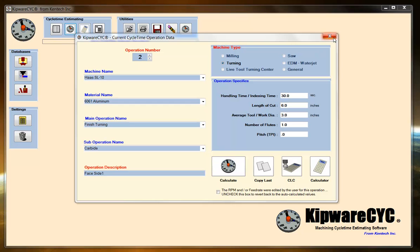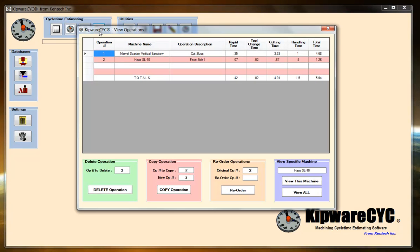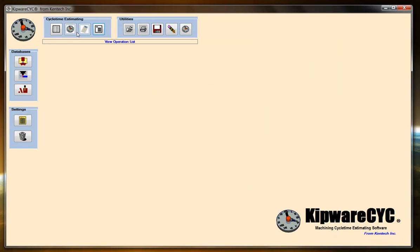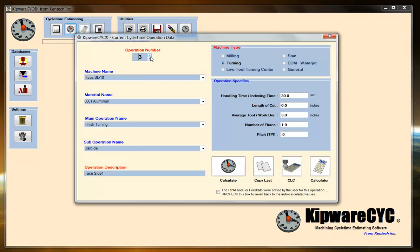I have my operation to face side 1, and I could just go through and do the estimate again. But basically it's the same operation when I face side 2. So what I'm going to do is come into my list of operations where I can view all my operations. I'm going to highlight operation number 2, and I'm going to tell it that I want to copy it to operation number 3. It's going to do the same thing — same stock, same cuts, same everything. Now I've created a copy of operation number 2. I'm going to go back into my operation list, find operation number 3 that I just made, and just change the name to face side 2, so I know the difference between the two.